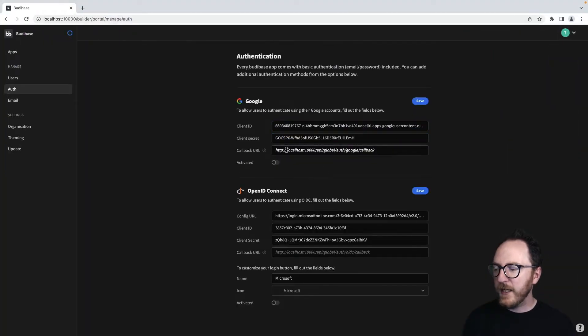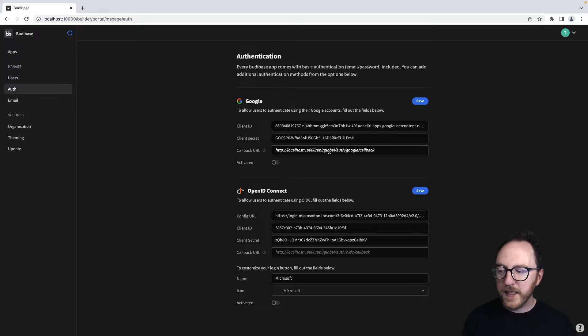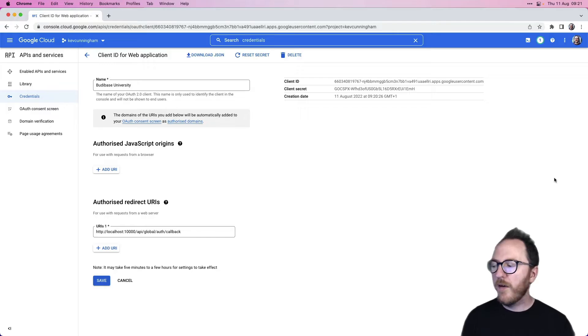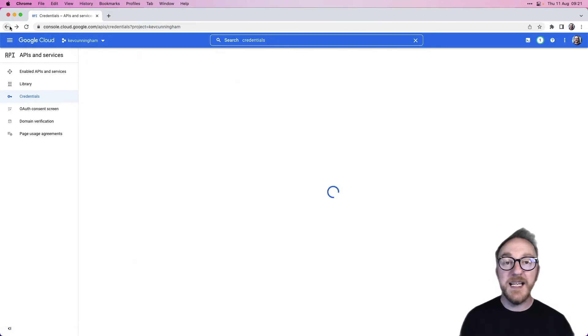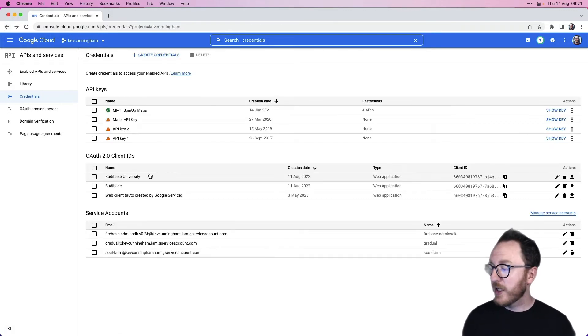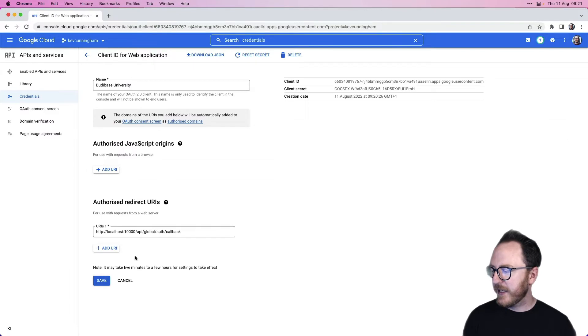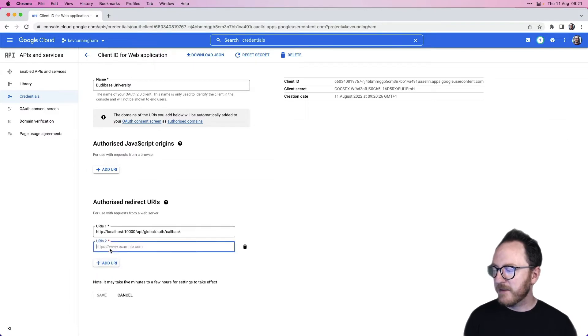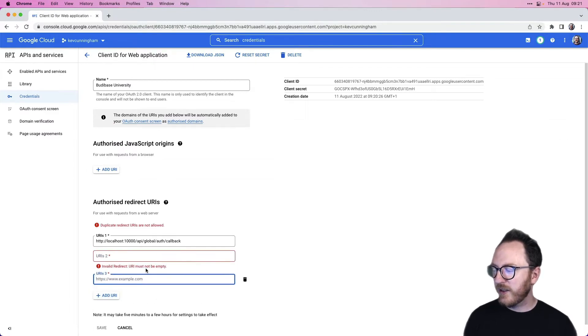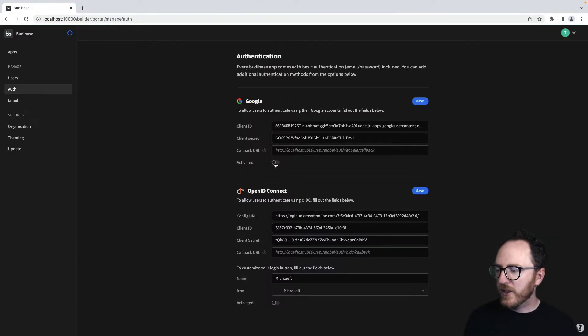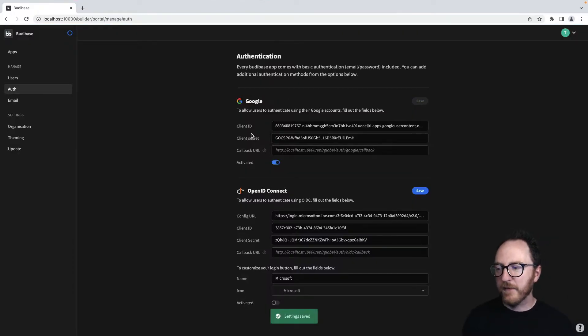You can see that the redirect URI is here. Localhost 10,000, API, global auth, Google callback. Obviously, after you've deployed, you might need to add more redirect URIs. So to do that, we go to the key, press edit and add as many URIs as you like. I'm going to activate and save.